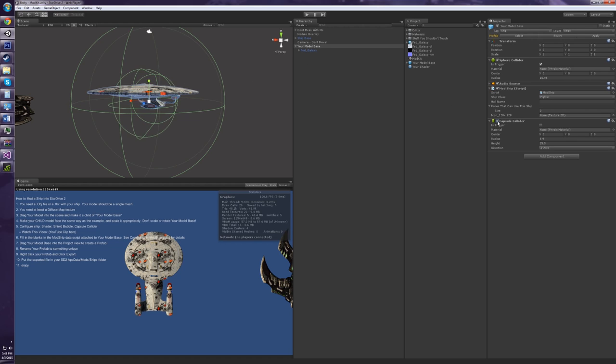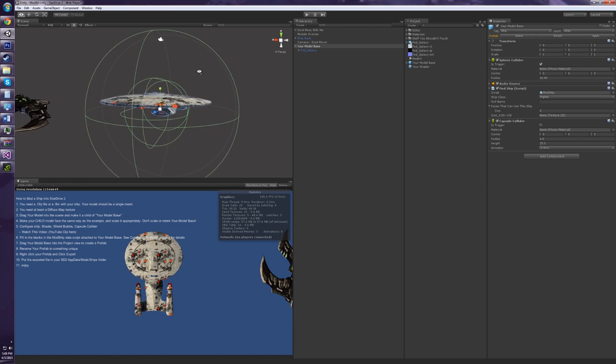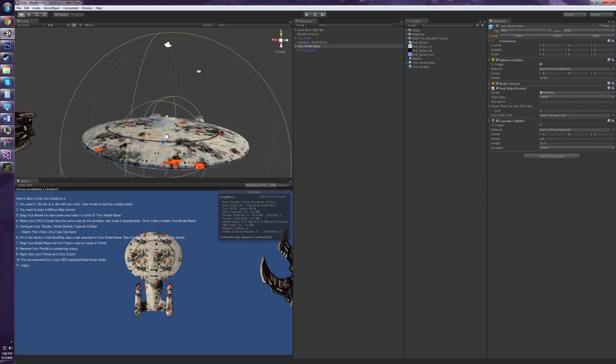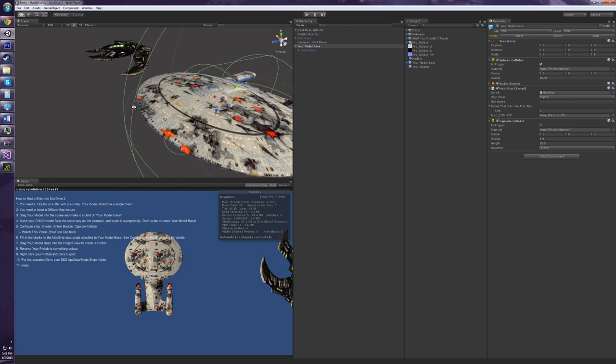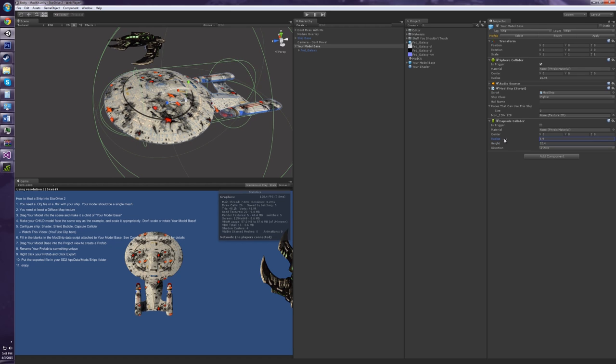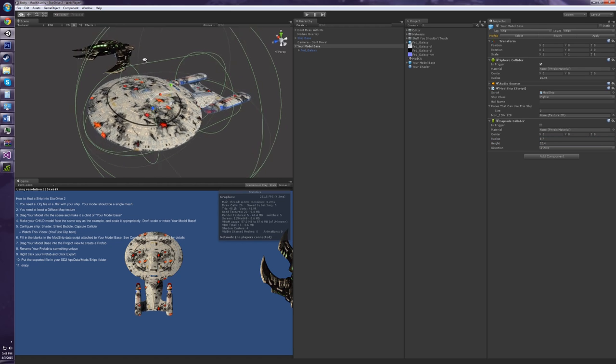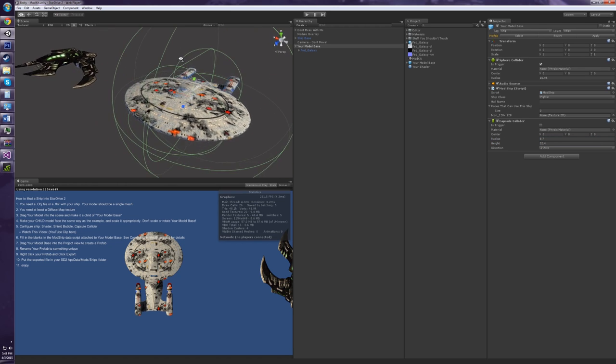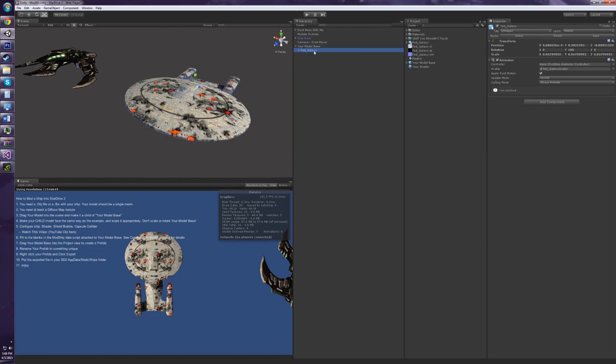And then the capsule collider is the smaller one. That is for selecting the ship on the strategy map. So I could probably make this a little bit bigger. So it just detects clicks on the strategy map.